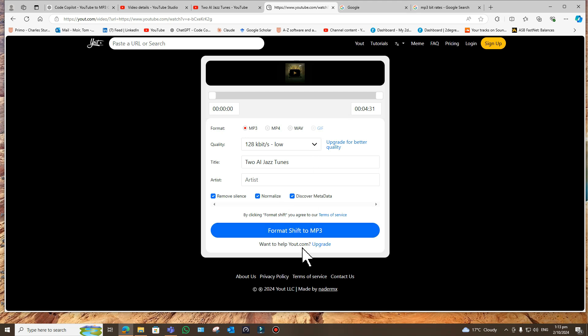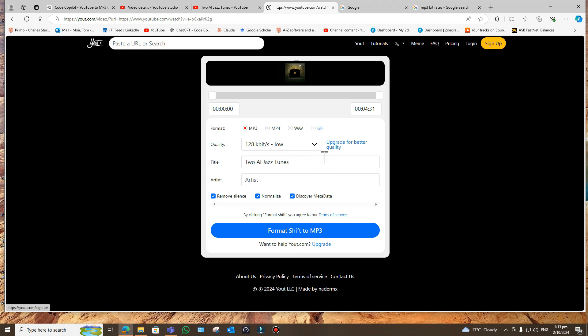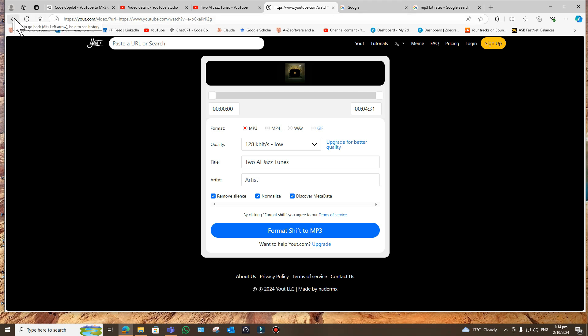But it just gives you the low quality 128 kilobits per second. You can also download an mp4, but you need to upgrade for that. If you want higher quality, you also need to upgrade. So I thought maybe what I need to do is make my own one.